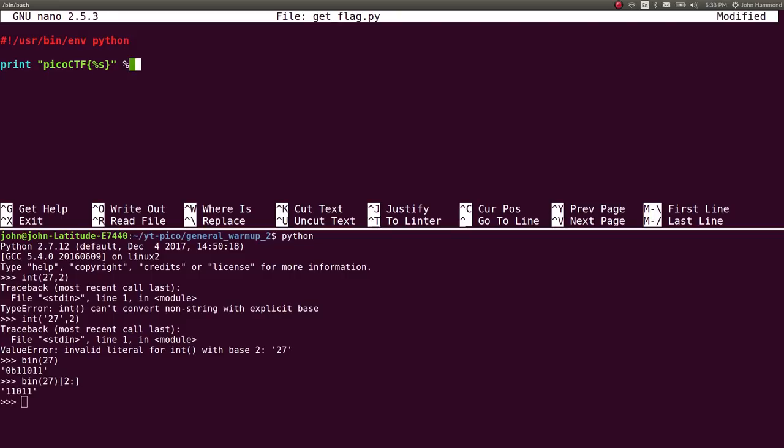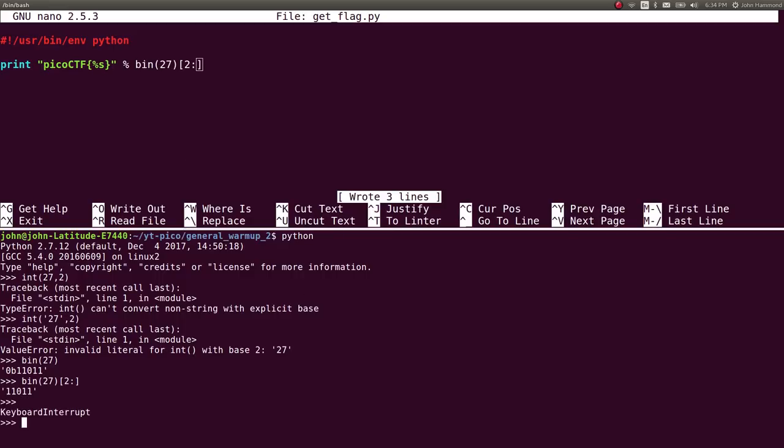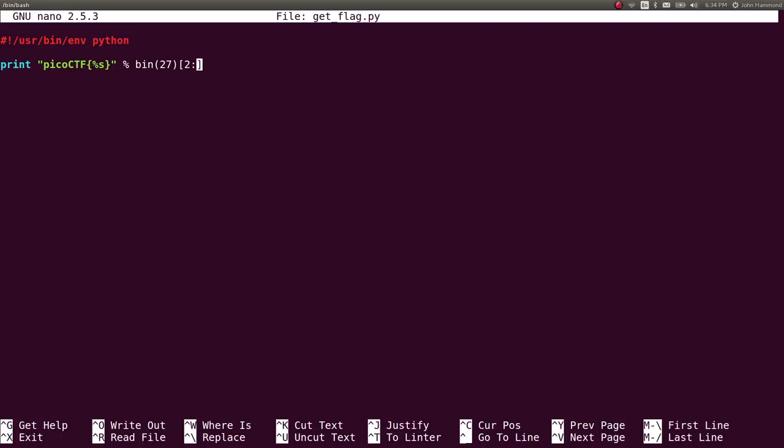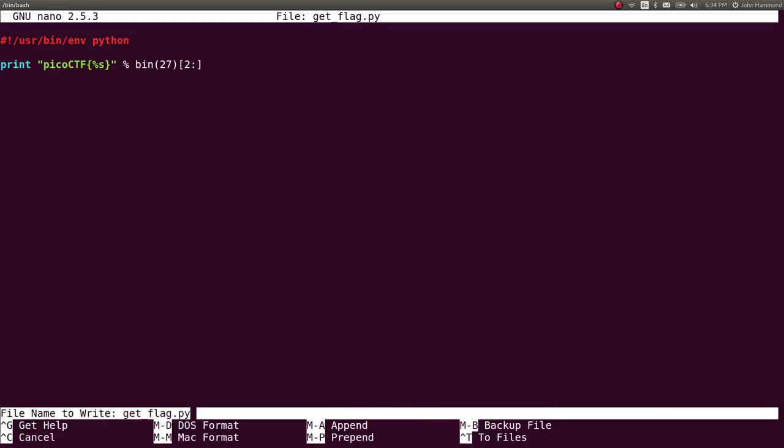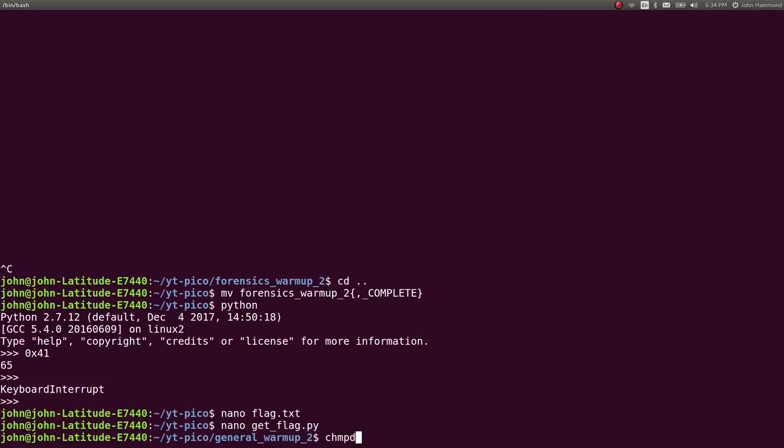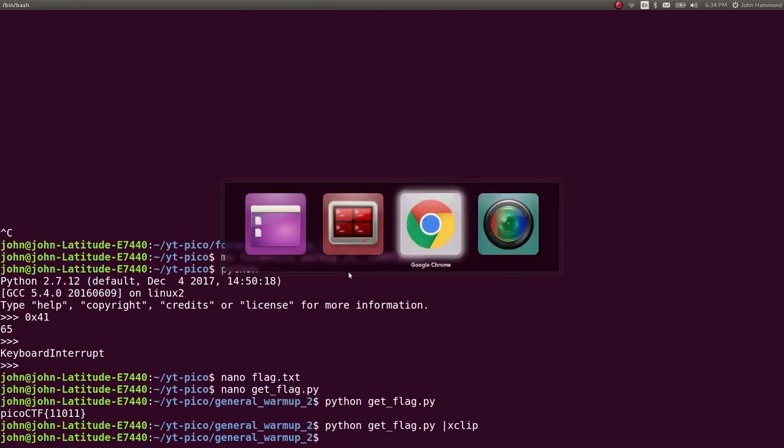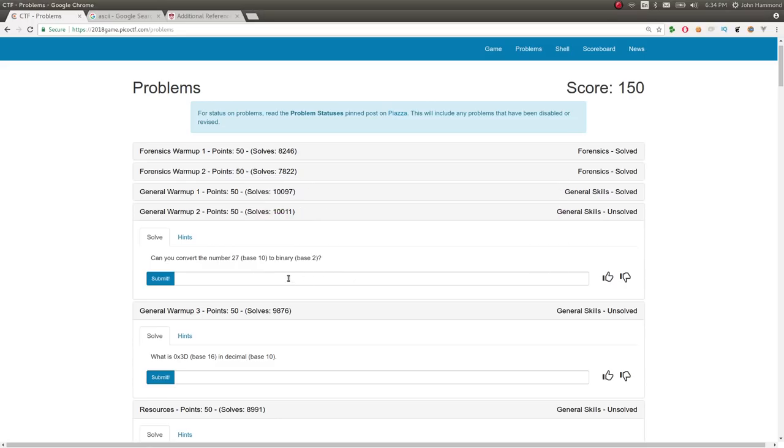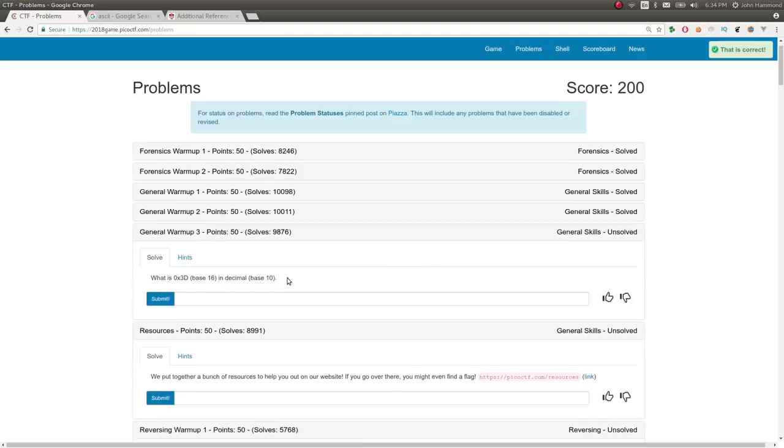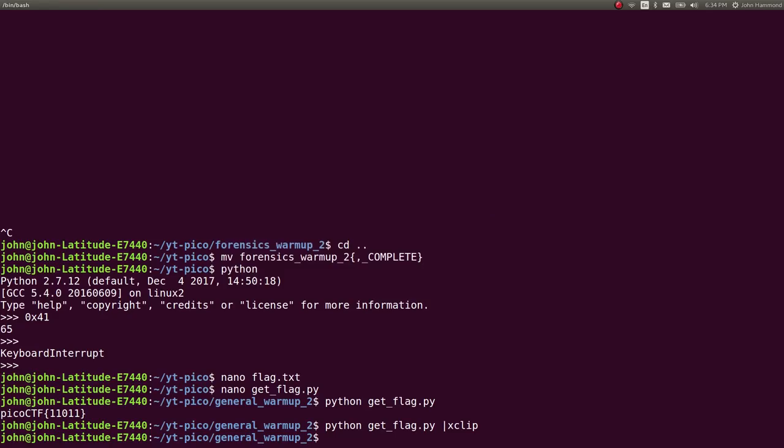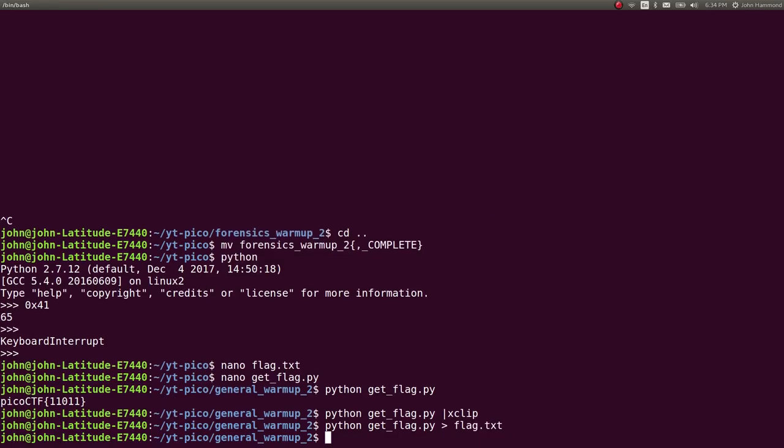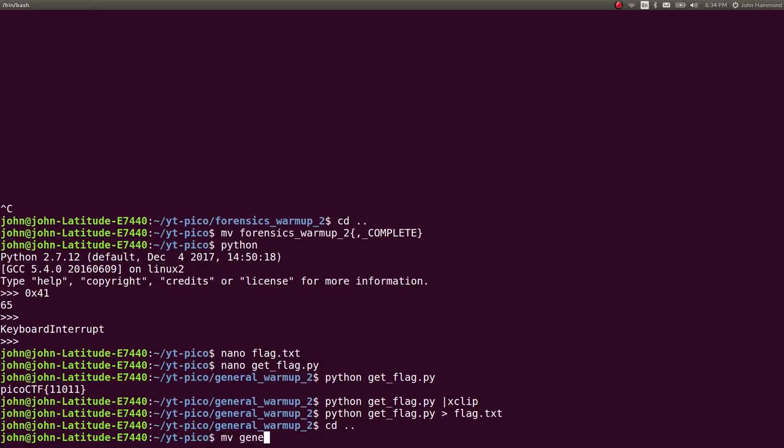I'm totally wrong, I went down that rabbit hole with giving you the wrong information. You're trying to call the int function when you should run the binary function. Let's run Python get_flag and now we have PicoCTF{11011}. Submit, that's correct. Let's redirect that to a flag.txt file for good practice. Move general warmup two to be complete.